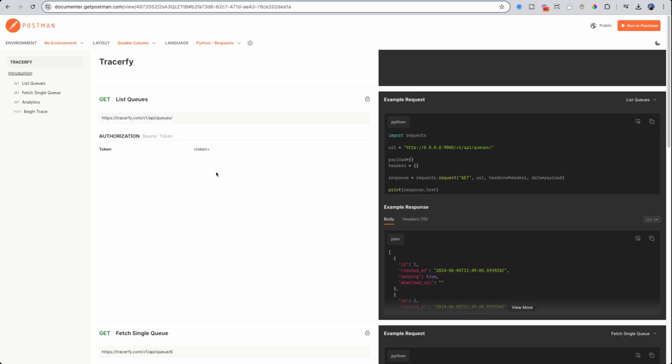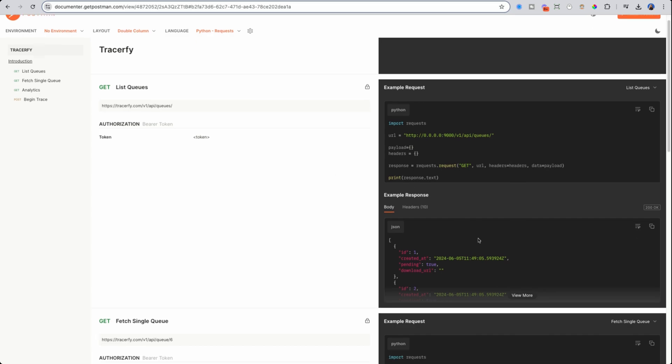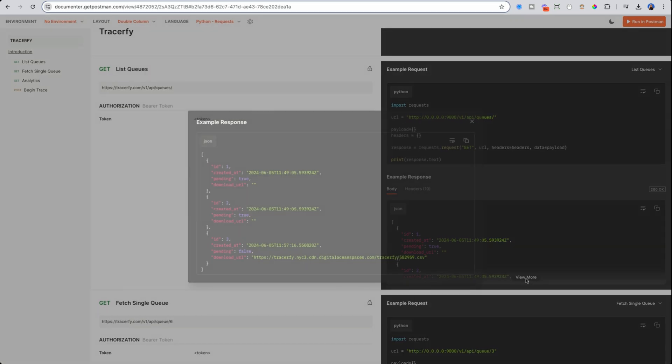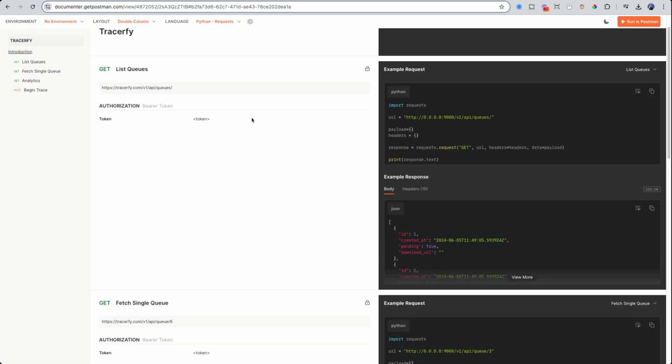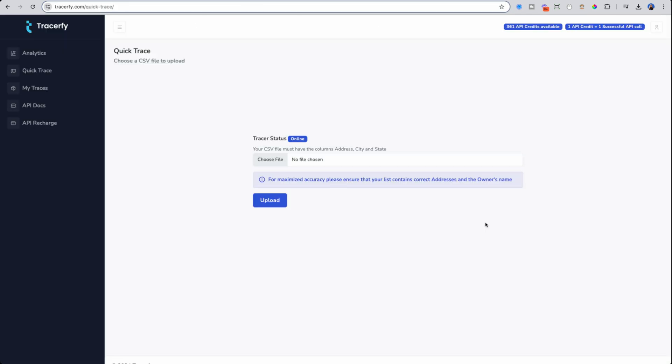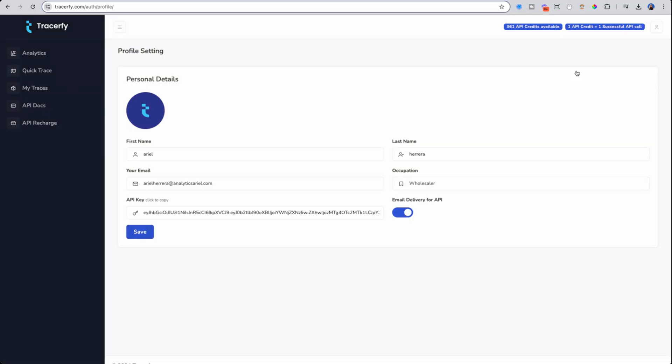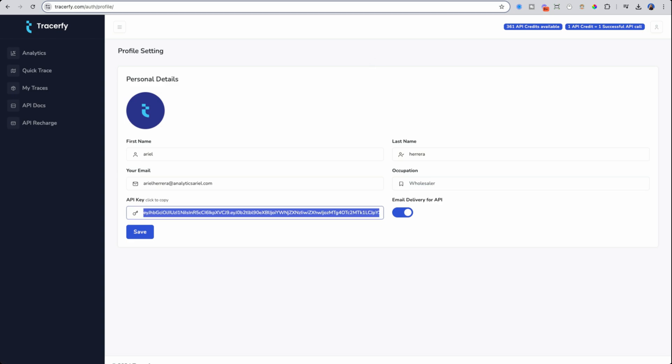So the API is where it gets really interesting. An API is a way to basically send information in a structured way and pass them back between applications. This is how you're able to get property owner information, rent data, comps, skip tracing, all programmatically without having to manipulate many different sheets. So in order to get started using the API, you're going to go to your profile. On the right hand side, click profile, and here you will see an API key. You can click here to copy the key and you'll see that it's copied to your clipboard.